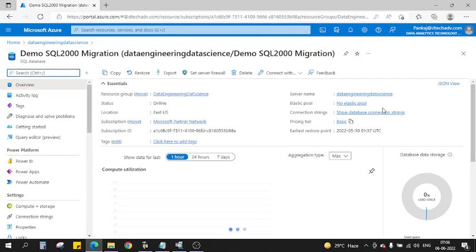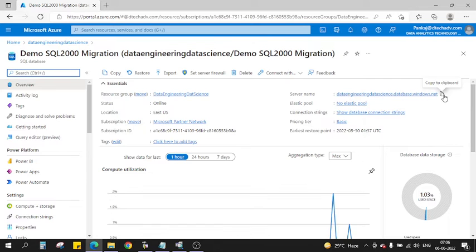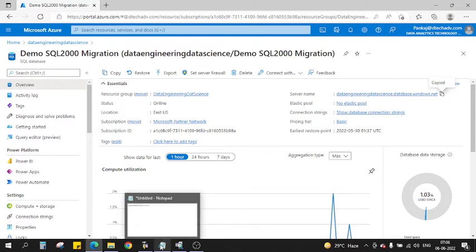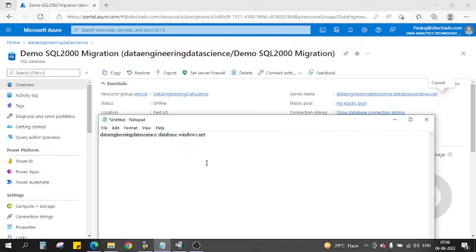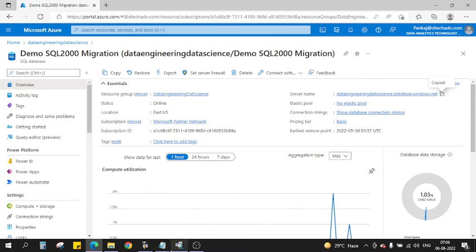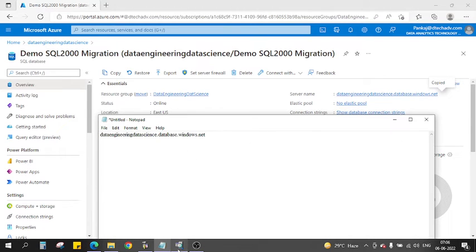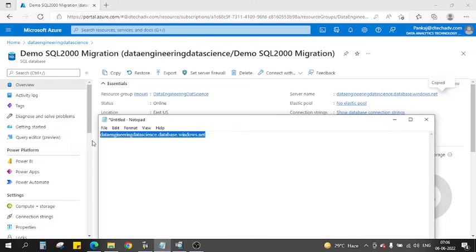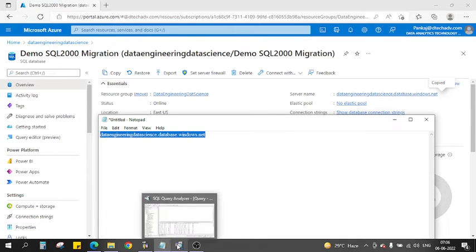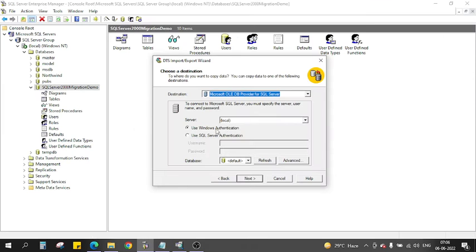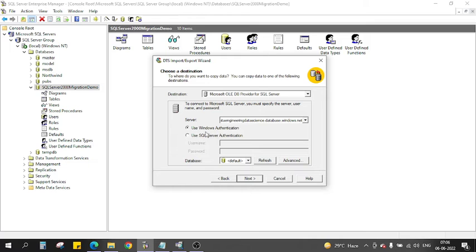In the SQL server instance you see there is a database called Demo SQL Migration. In the Demo SQL Migration there is a server name. Let me copy the server name. I'm going to copy the server name and put it here. This server name will be used to transfer the data.